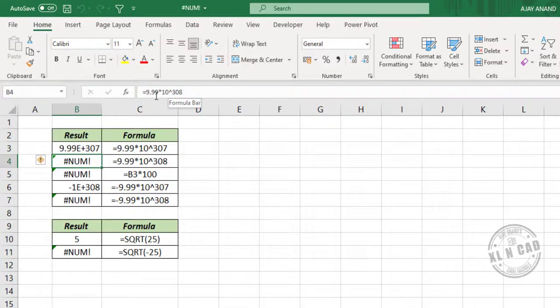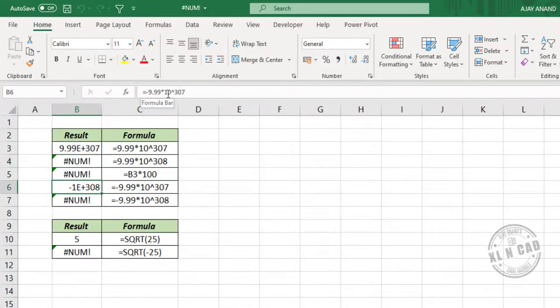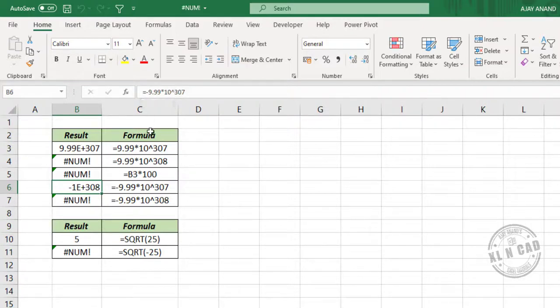Now the negative version of the same number. Minus 9.9 times 10 raised to 308. When you try to enter a number which is smaller than this number, the result will be number error.